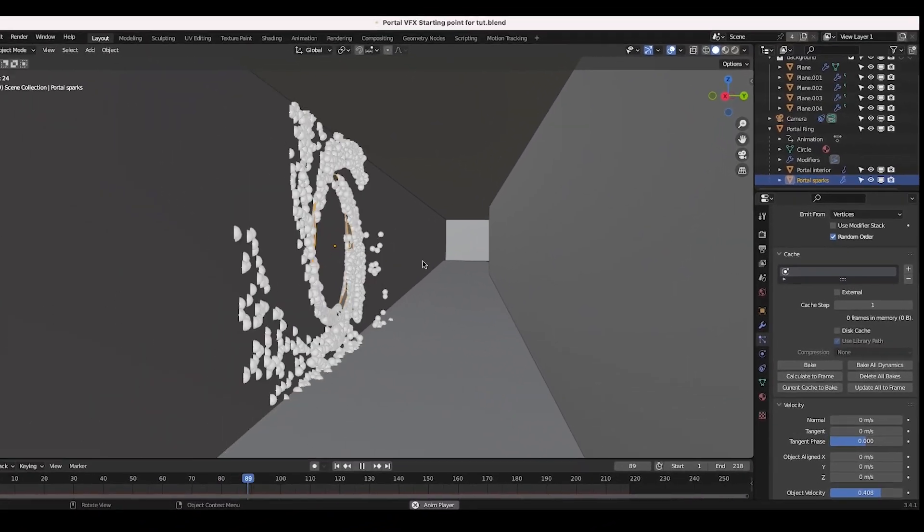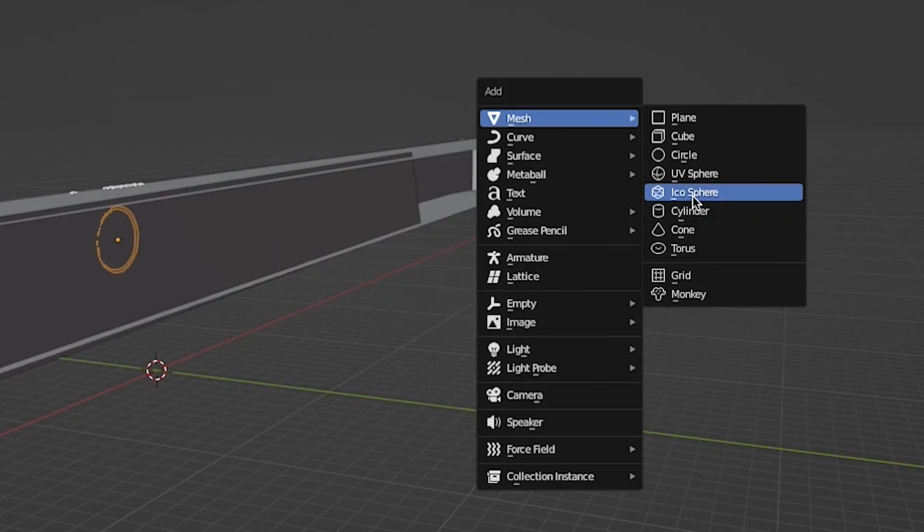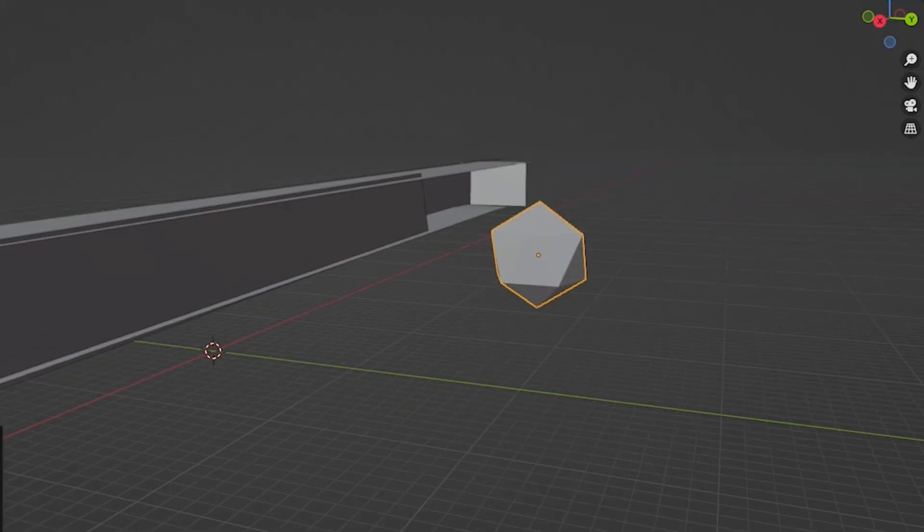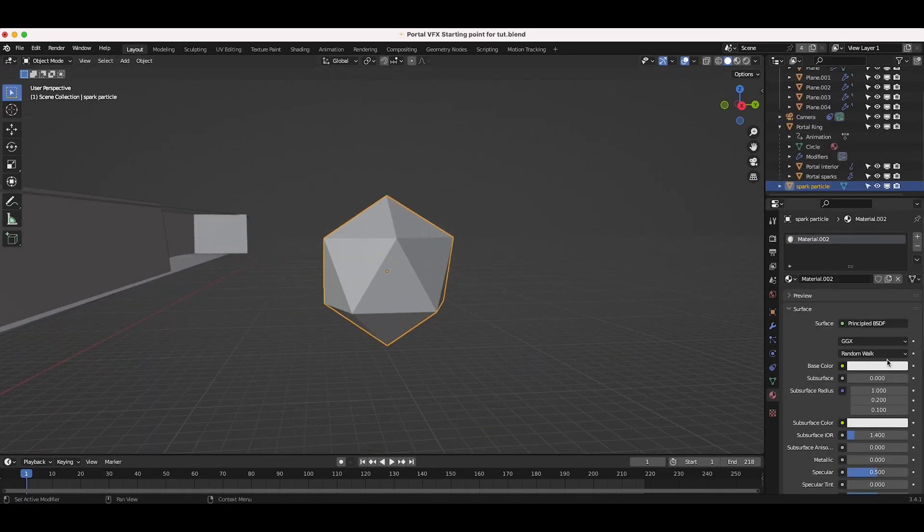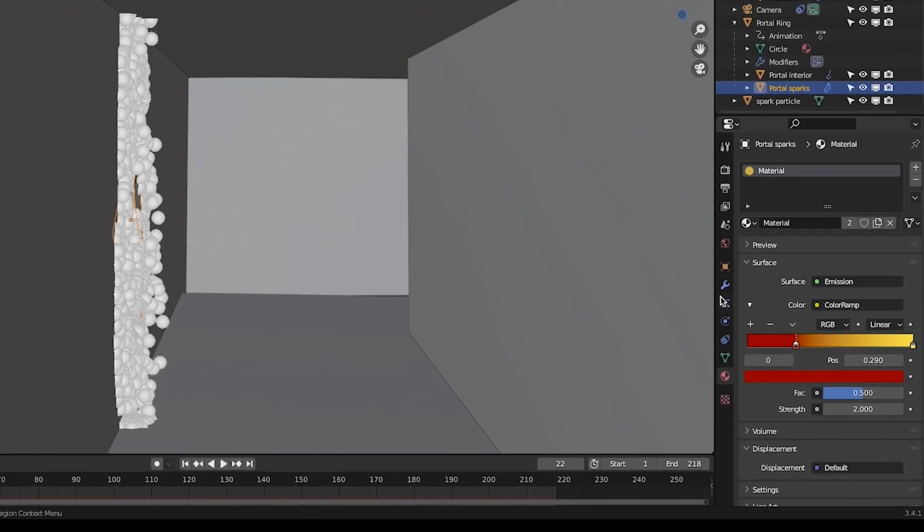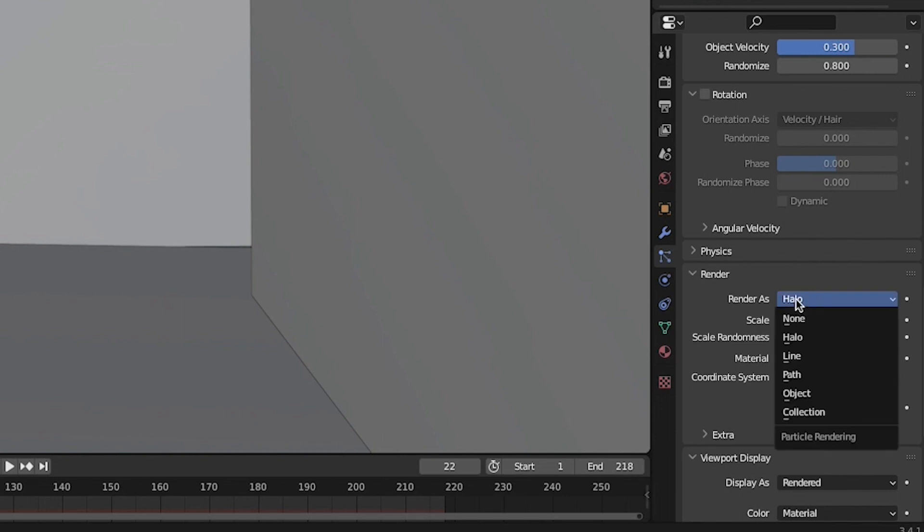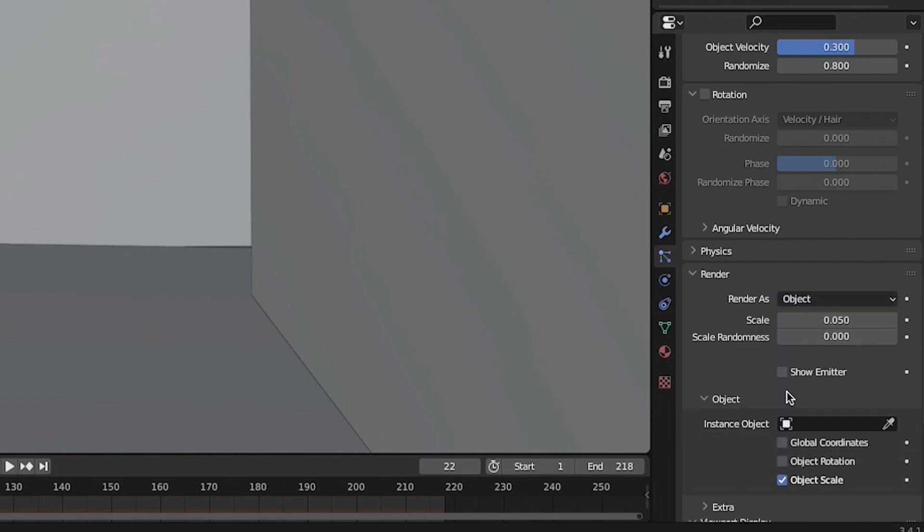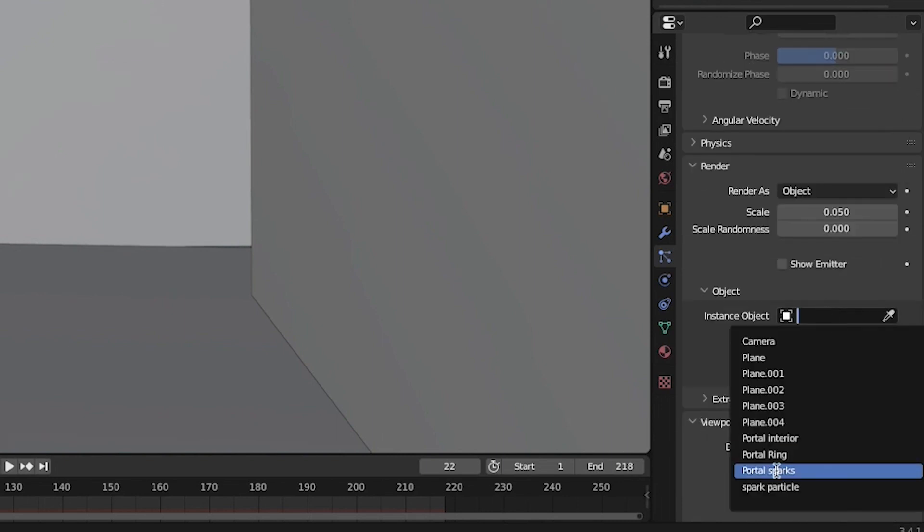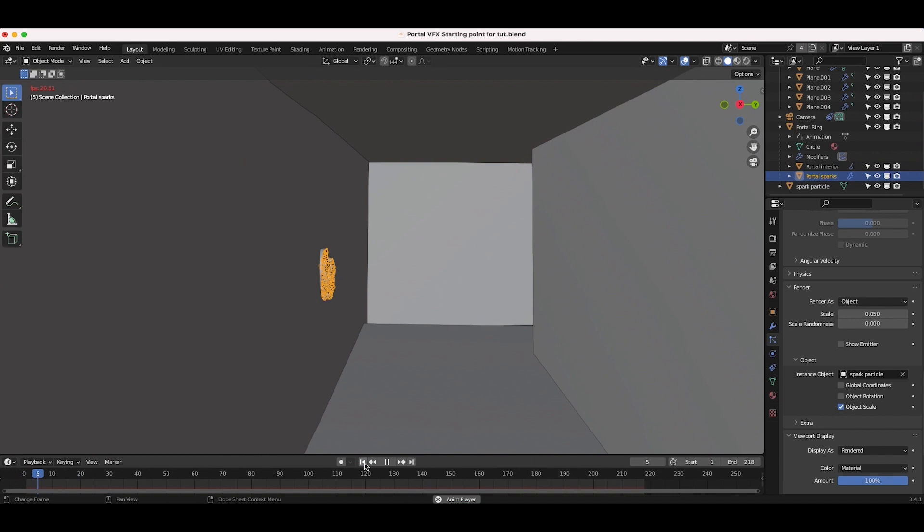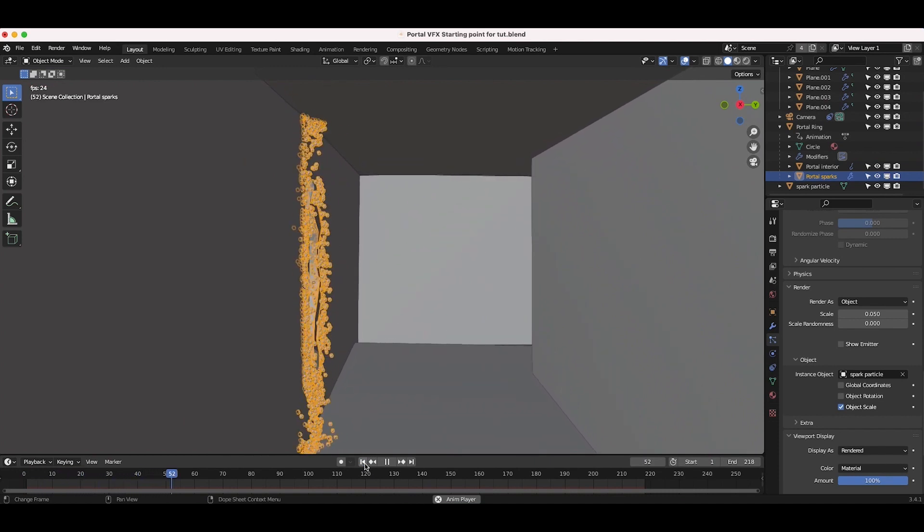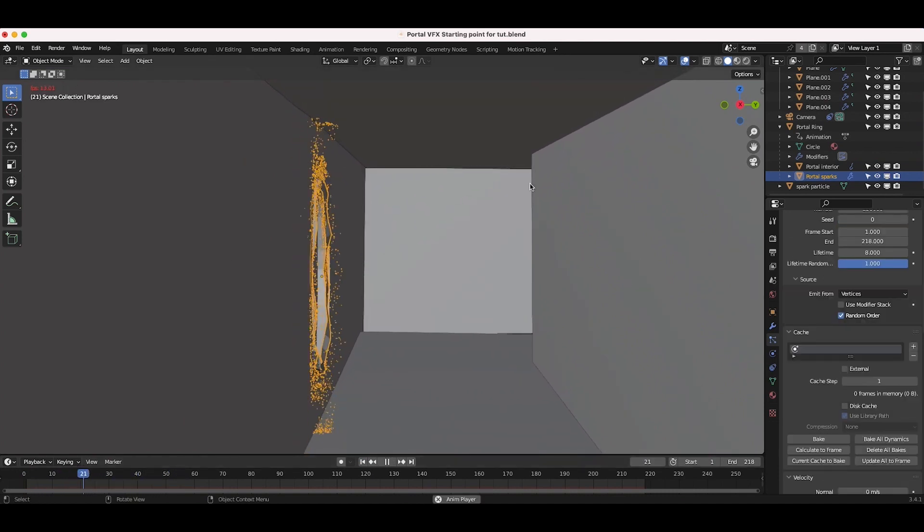Now, let's create the spark particle. To create the spark particle, add an icosphere to your scene and add an emission material for it. Now, in your particle system settings for your portal, change the render as option to object, select to instance the icosphere that you have created for your spark particle and dial in the scale and random scale of the particle to get your desired look.